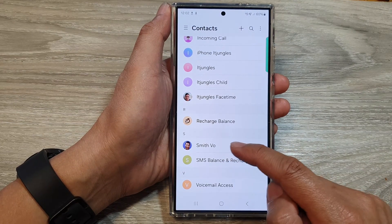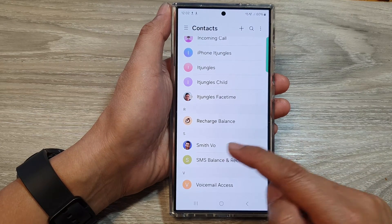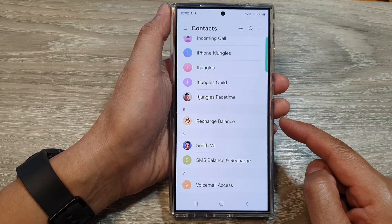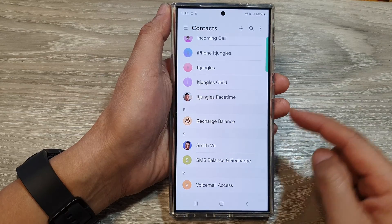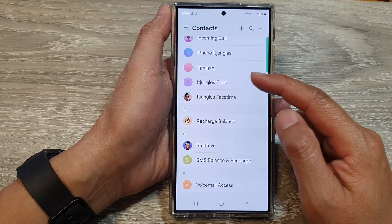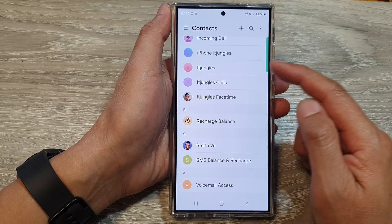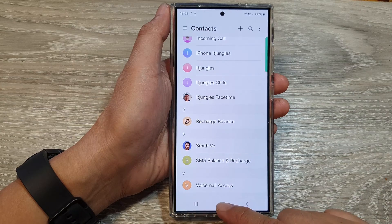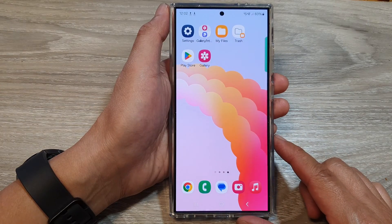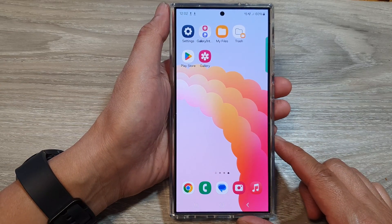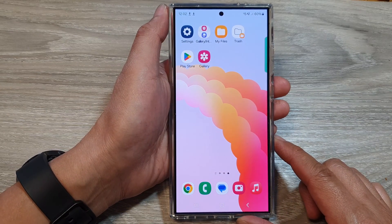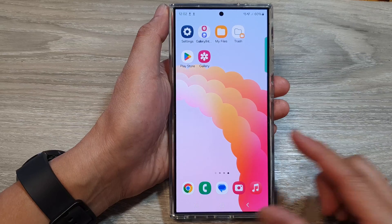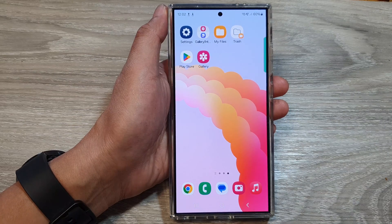That's it! You can continue to update any other contacts as required. Finally, tap on the home button to return back to the home screen. Thank you for watching this video — please like and subscribe to my channel for more videos.